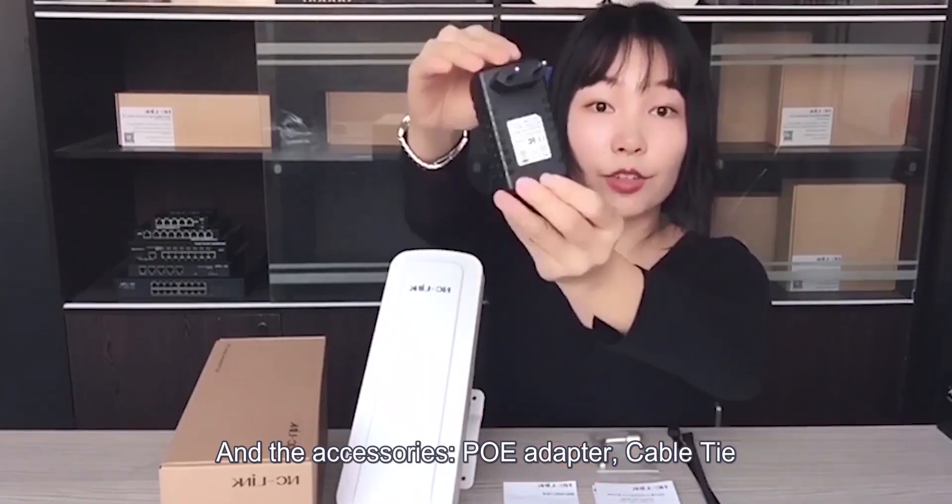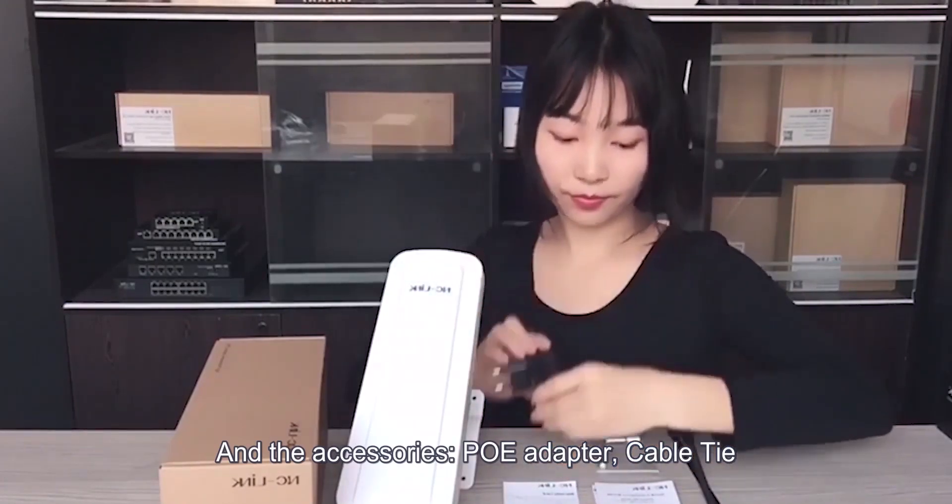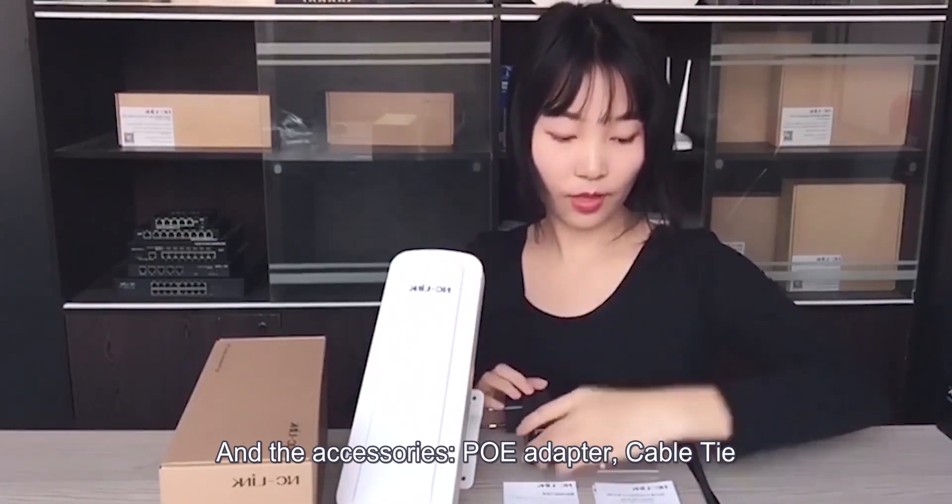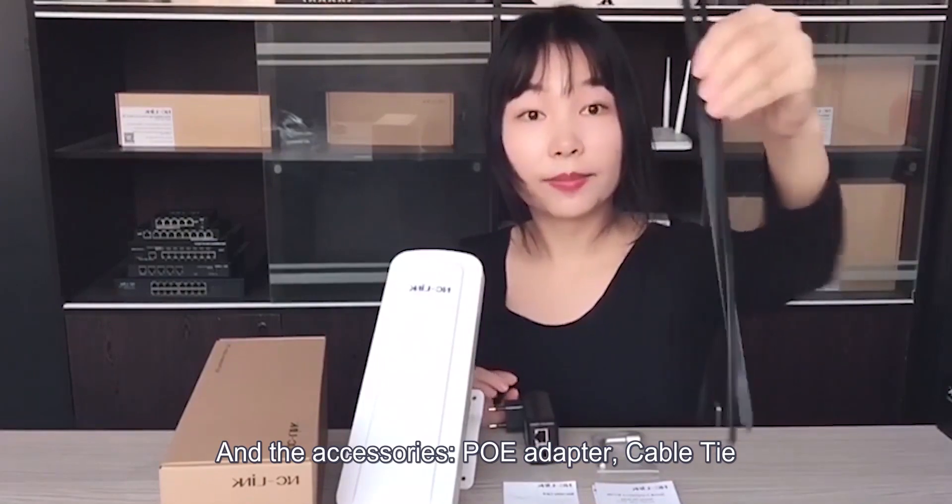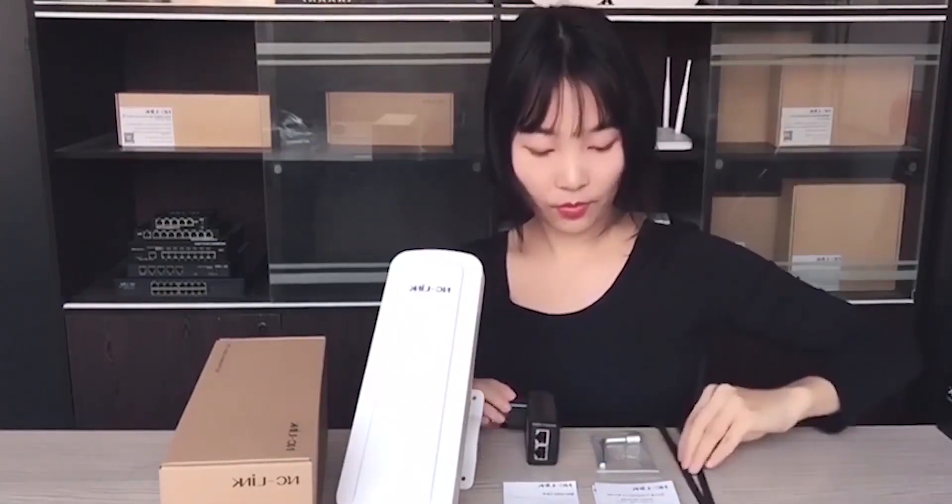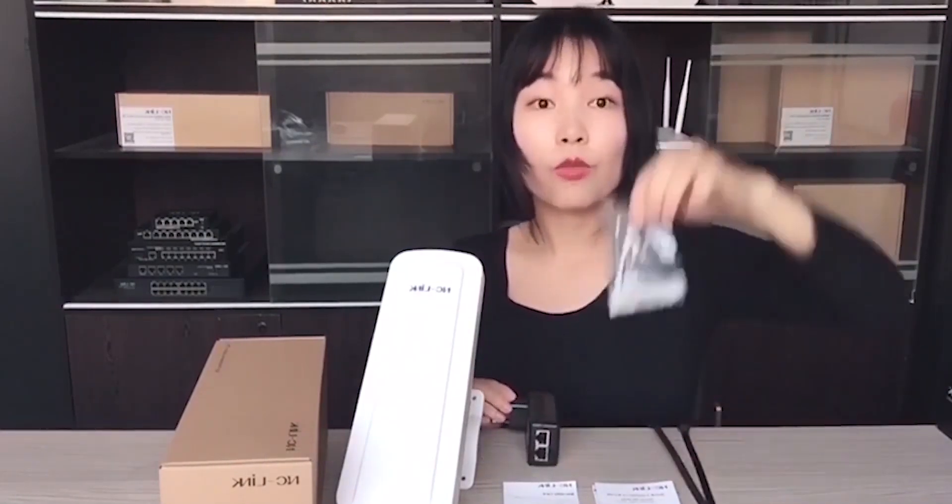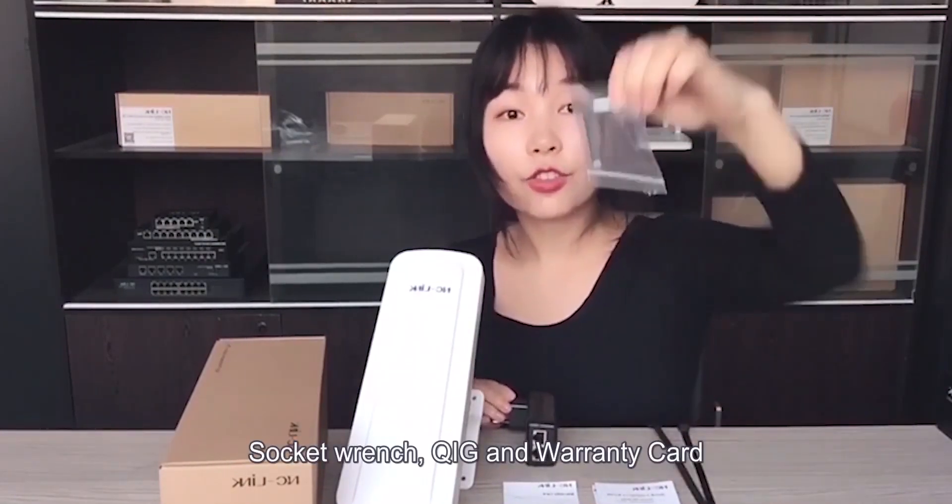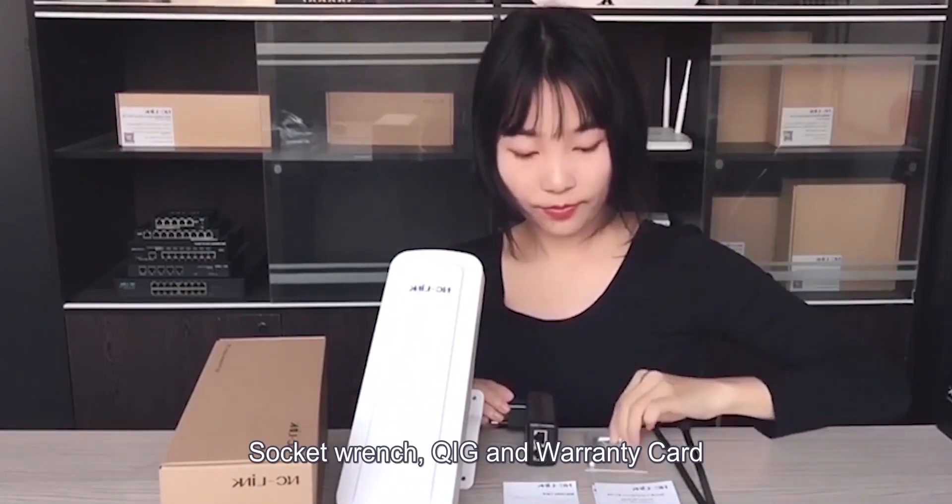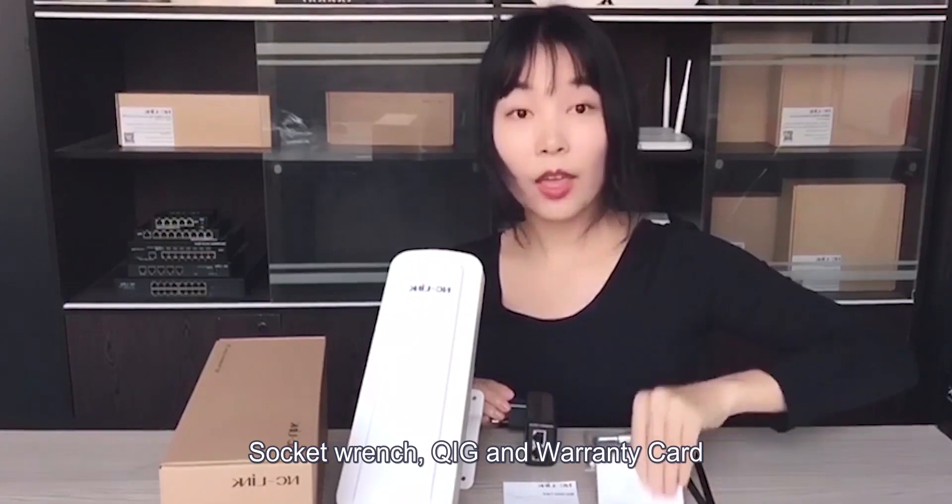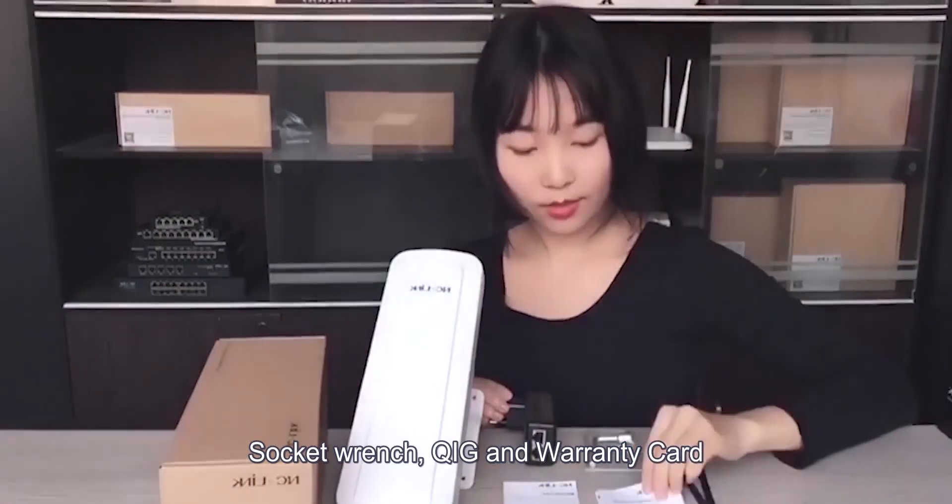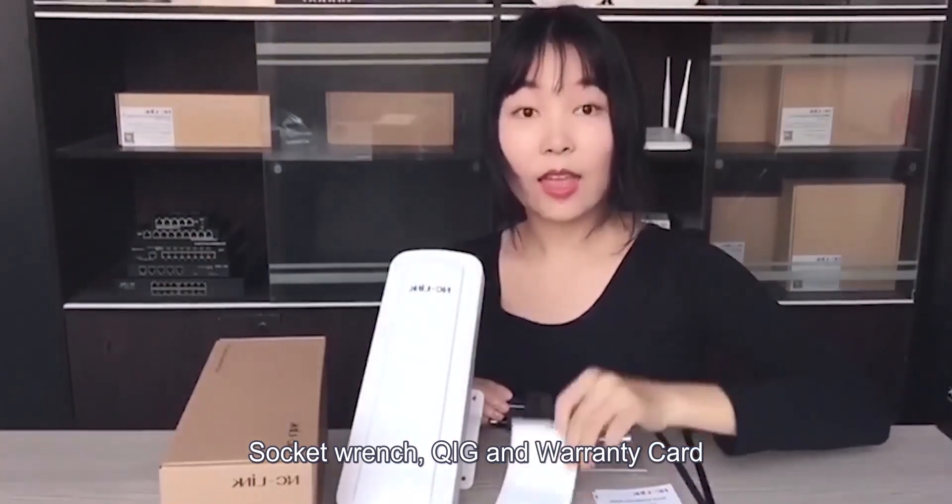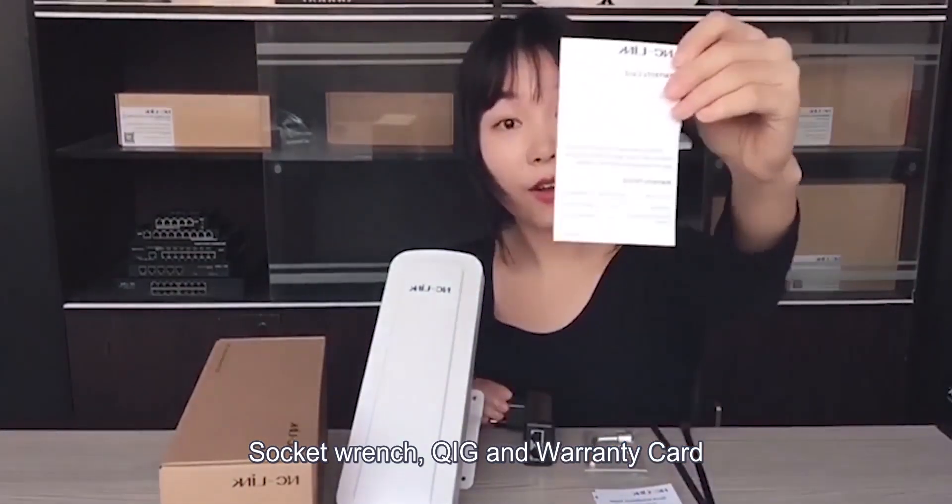Here is switch adapter, cable tie, rack to wrench, QIG, and warranty card.